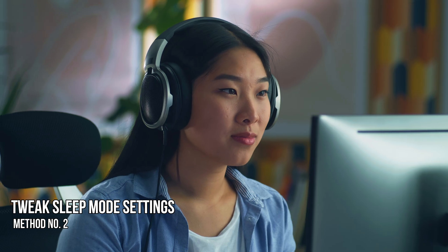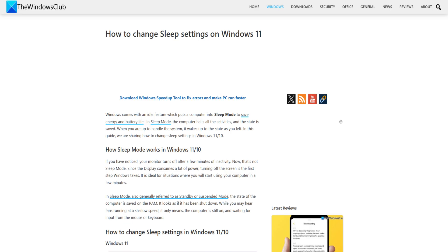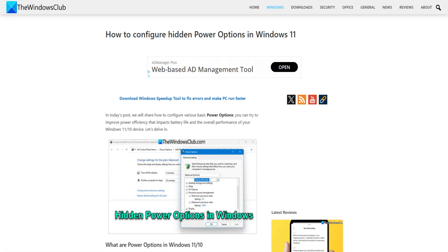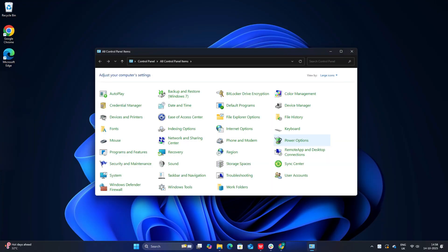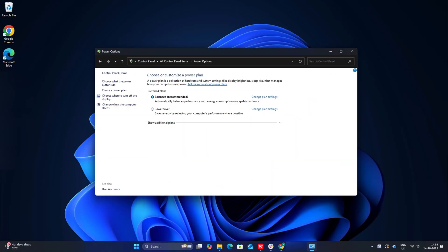Method 2. Tweak sleep mode settings. If your PC keeps on freezing after being idle, consider changing your sleep mode options by using the power options. Open control panel, then power options, then edit power plants.